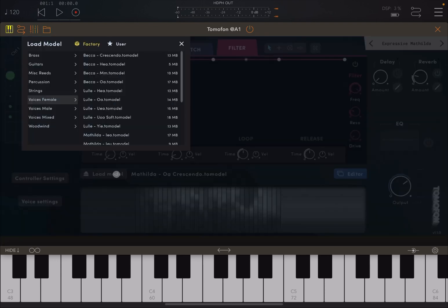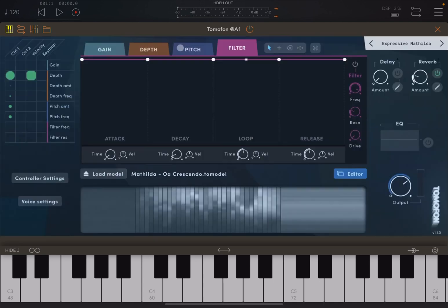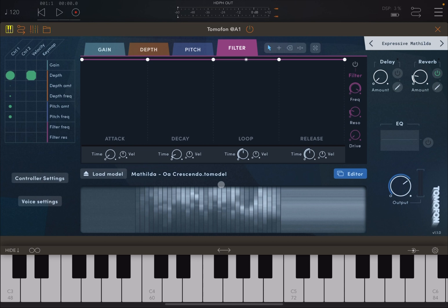If you click on load model, you can choose between those 124 different models that Tomophone comes with. And I should say that this is available for iOS, but it's also available on desktop. So you can find it also for your Mac and also for your Windows machine.